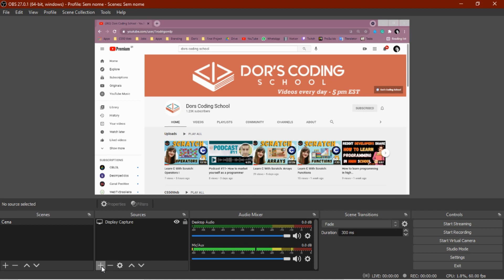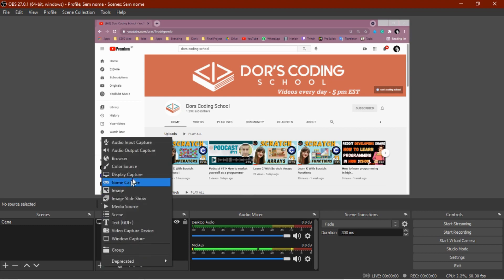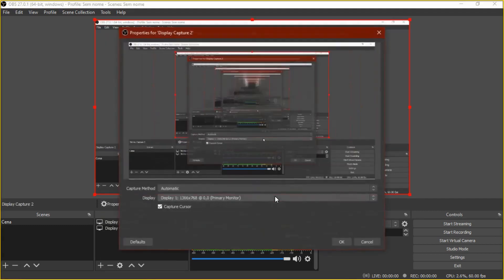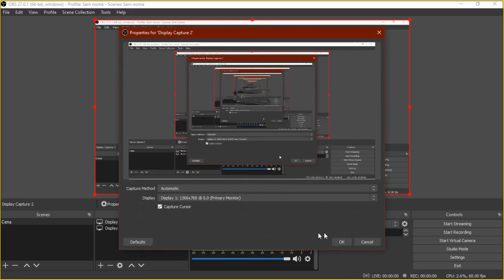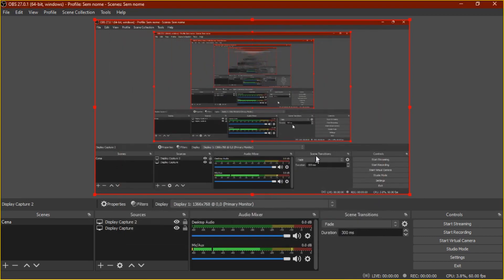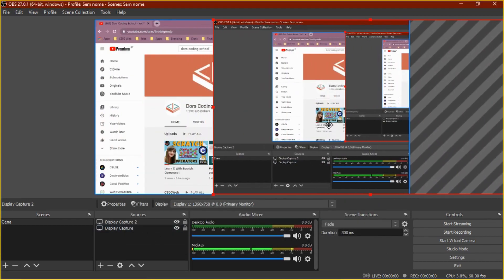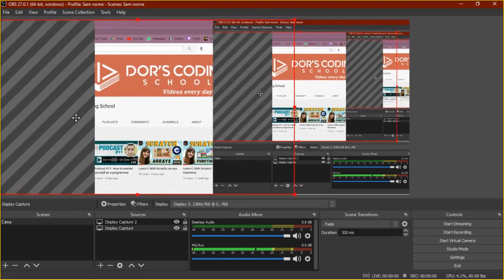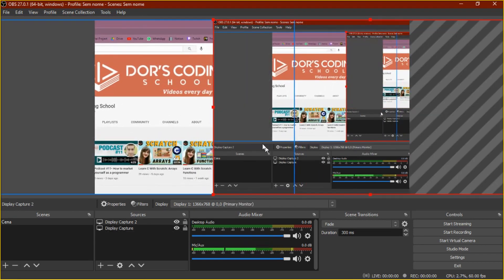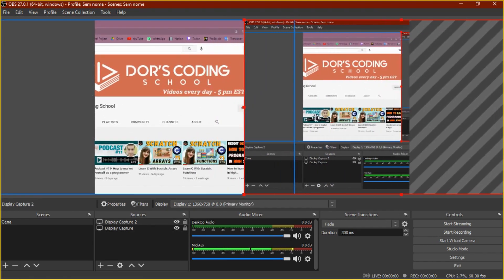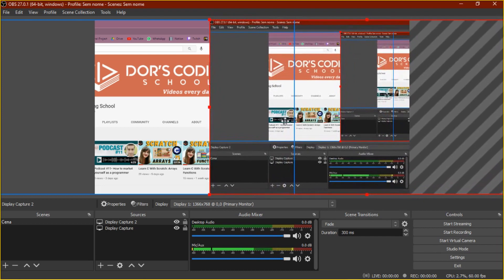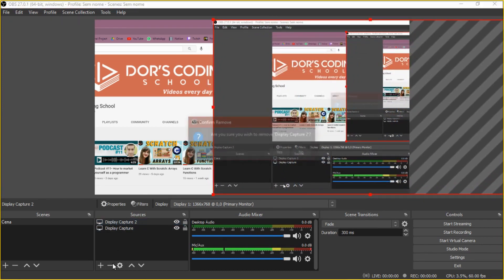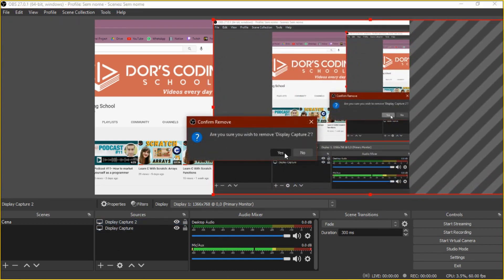So it's very interesting. If you want to add more things, you can just click here, so display capture, you can put another image that you want, so you can put like, oh, I want to put me in the middle of this, and you can kind of change here the way that you want to show. It's very interesting.